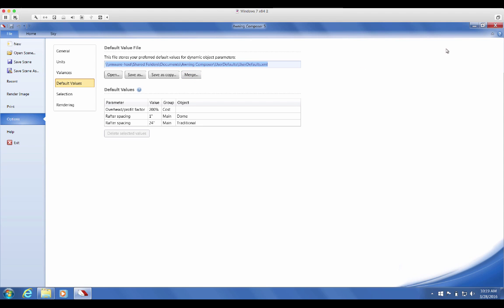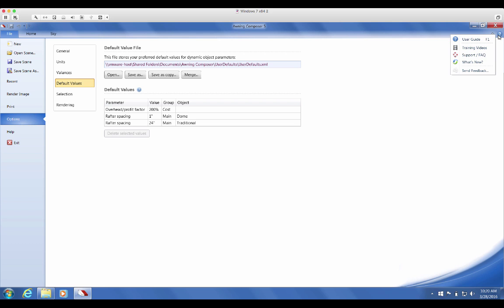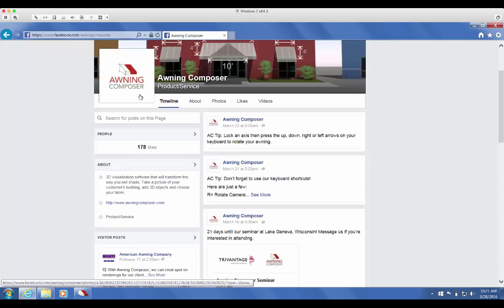To learn more about sharing techniques, read the Advanced Sharing Techniques section in our Default Values overview. Thanks for watching, and to find out more quick tips about default values, follow us on Facebook at www.facebook.com backslash awningcomposer.